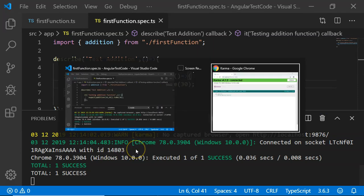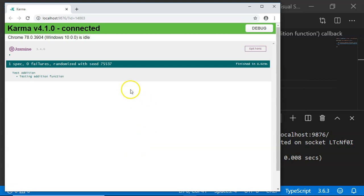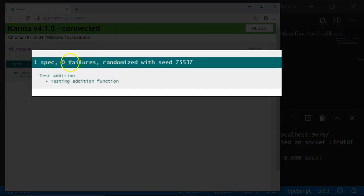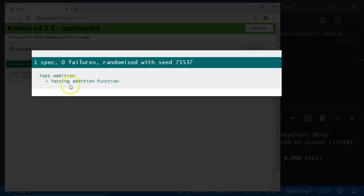Let us see it on the browser. On the browser, it is going to show it like this. One spec, zero failures and testing test addition and test addition function. Our test has been successfully executed.